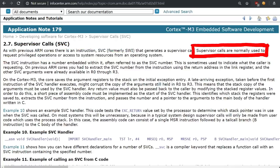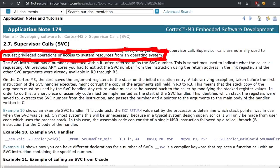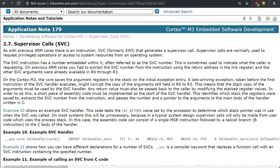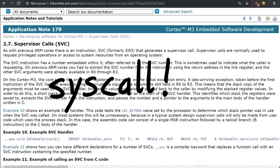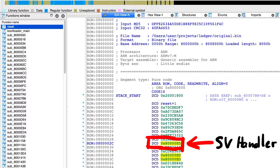Supervisor calls are normally used to request privileged operations or access to system resources from an operating system. So you can imagine this like a syscall on your PC. There you can, with a special instruction, trigger a syscall and enter privileged kernel code. And here you can also trigger privileged supervisor calls, and then the CPU will start executing the supervisor handler defined here.